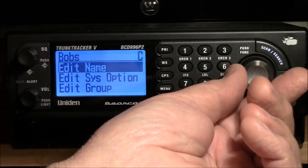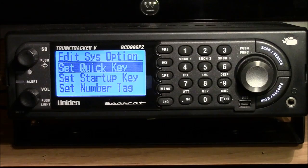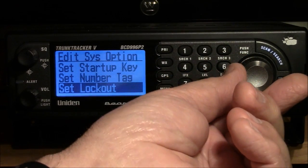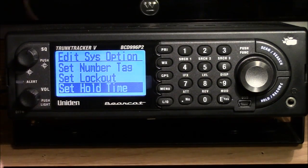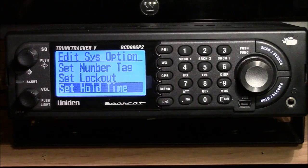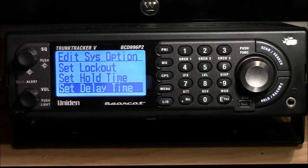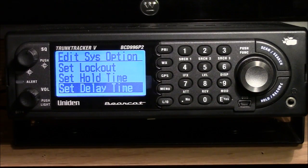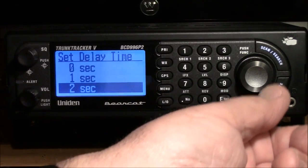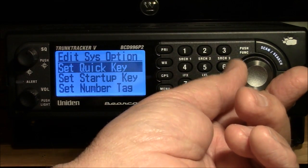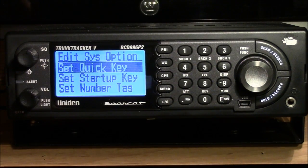Now I'm going to edit some system options. Quick key — I'm not going to touch that; it has implications I don't understand yet. We'll probably do a video on that, as well as the startup key and number tag. I'm not going to set a lockout. Hold time is the amount of time the scanner will sit on a system — if you have multiple systems set for five seconds, it will sit on each system for five seconds. Right now it's set for zero and that's where we'll leave it. Delay time is the time after the monitored station drops their carrier before scanning resumes — it's set for two seconds, and I'll leave it like that. Not doing record or AGC.